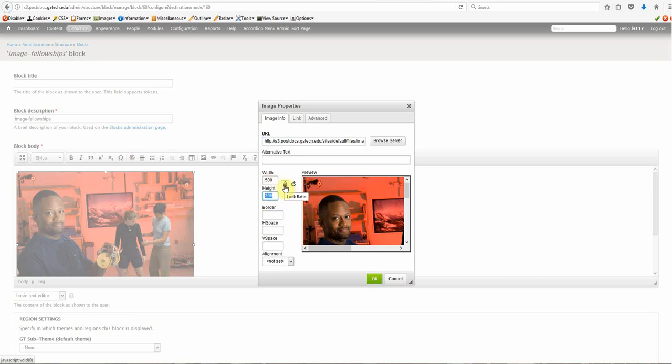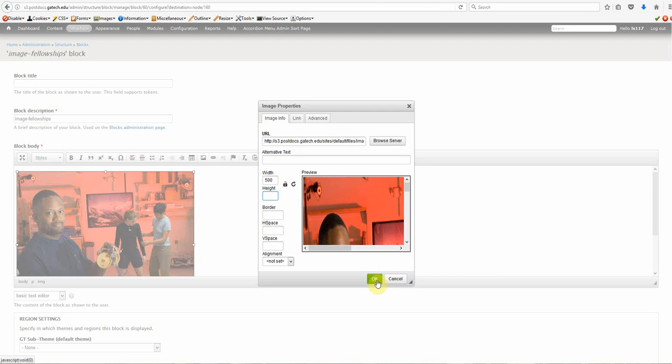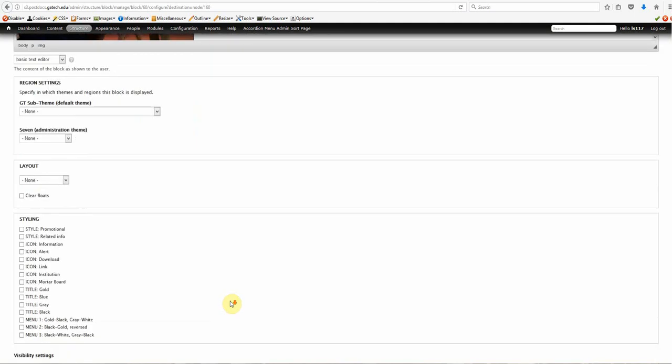Uncheck your lock ratio, and just put in the width of the picture that you want. I'm removing the height. I'm going to click OK. Now, as you can see, it is holding the proper dimensions of the image there. Let's save this block.